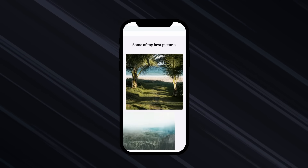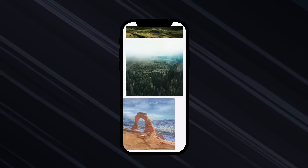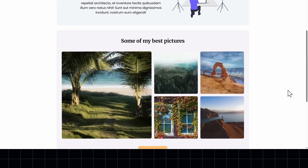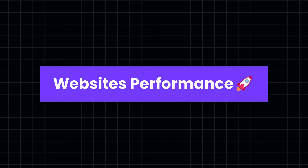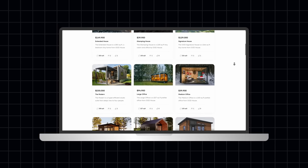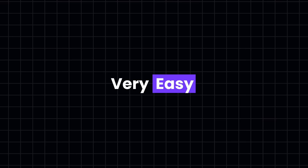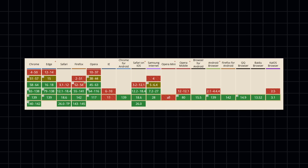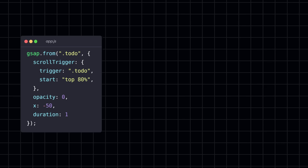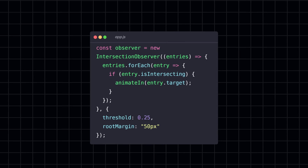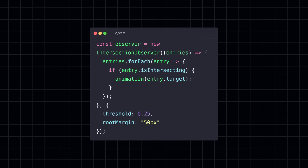What if I told you there's a way to detect exactly when something enters the screen, so you can create beautiful scroll animations, or even improve your website's performance by loading data based on the user's scrolling? And while this may sound complicated, it's actually very easy once you've learned about the Intersection Observer. It works in all modern browsers without complex animation libraries or constant scroll checks.